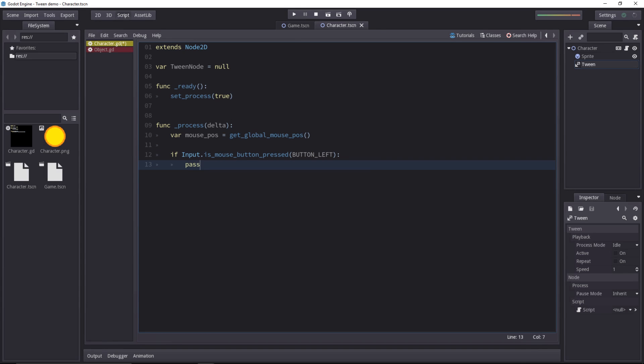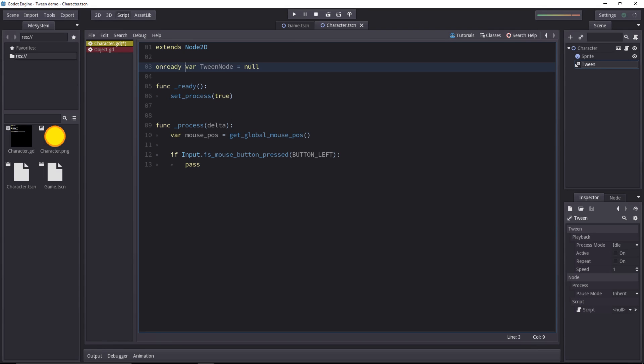And for now, we will leave it as is. Just like with any component, any node that's a child of our node with the script attached to it, we have to get the node first from the code. We'll do that with an onready variable. We can't get the node before that and call the getNode method to get the tween node.